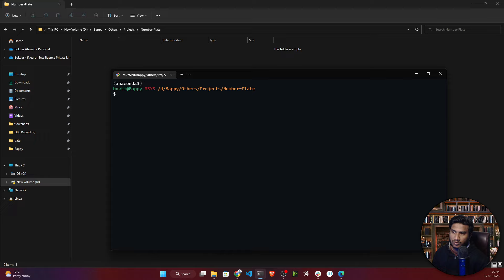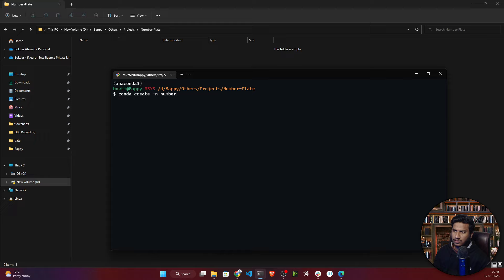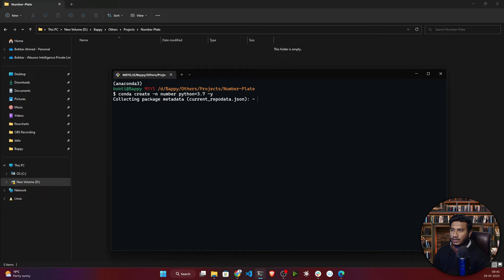First of all you need to create a virtual environment. A virtual environment allows you to create an environment with any Python version. I'm currently using Python 3.9 in my default Anaconda but I want to use Python 3.7 for this project. To create the environment, write: conda create -n number python=3.7 -y. Hit enter and it will start creating the environment.